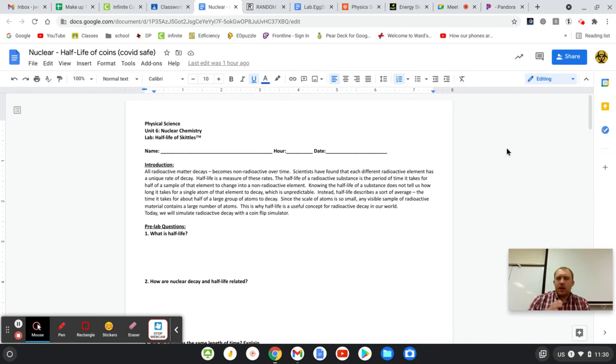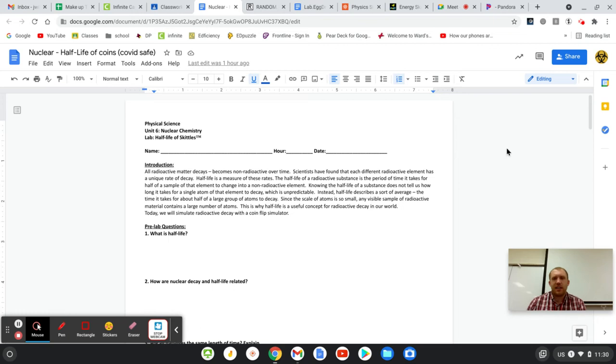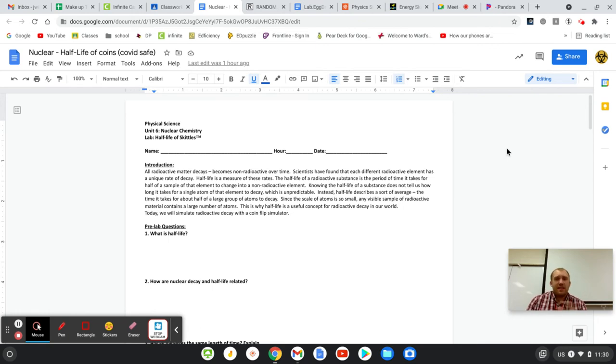Although, just being upfront with you, half-lives are not directly on the test any longer. This is just kind of cool background knowledge, and I get enough questions about it.